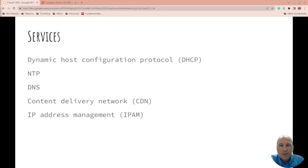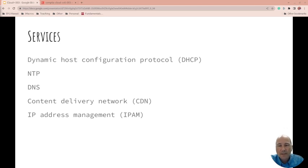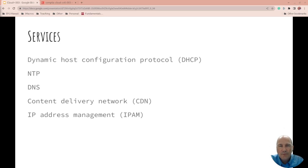delivery network is where you have the ability to have someone, say, in Taiwan hit content that's in Taiwan so it's faster, even though your business is in Argentina. Or if someone's trying to hit it from Canada, they get the content from Canada on an edge system because you're part of a content delivery network.